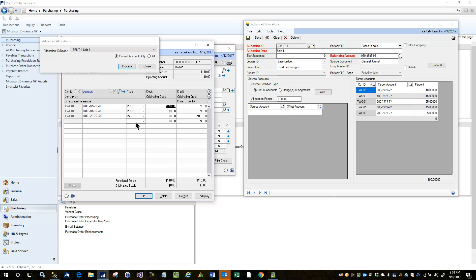So what it's going to do is it's going to take this $110 and allocate it 10, 15, 25, 45, and 5%. It's going to take the original source accounts, second segment and third segment, and use those because of the masking that we've set up over here.